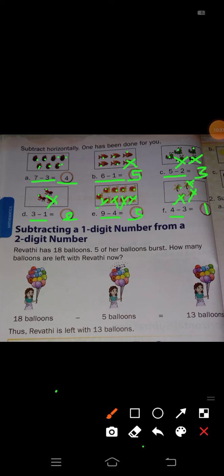Next point is subtracting a 1-digit number from a 2-digit number. I will solve this in the next class. Till today I will stop here only, and you have to solve this practice time in your textbook and notebook. The remaining part I will continue in the next class. Take care.